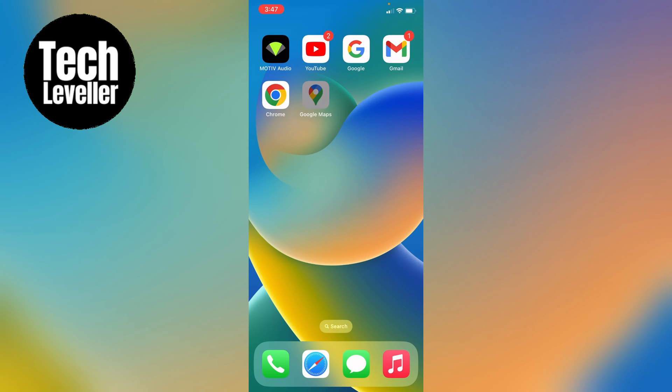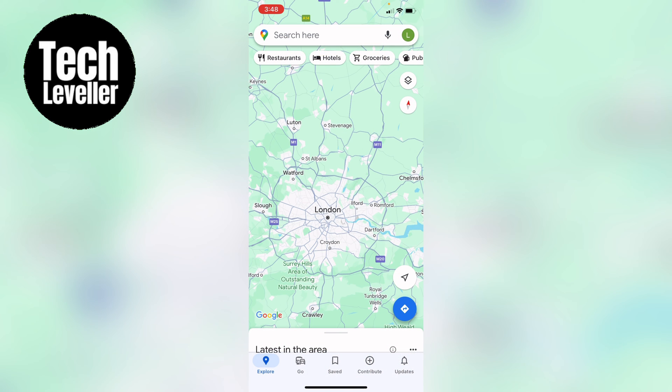So first let's open up Google Maps and towards the bottom here you'll see some different tabs and you want to press the save tab right in the middle.